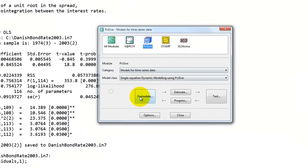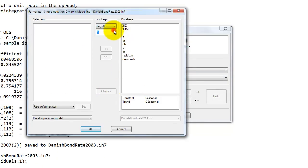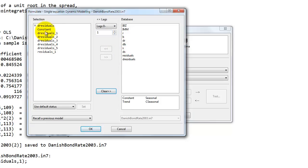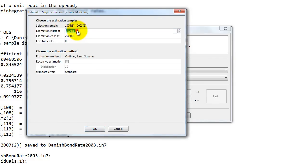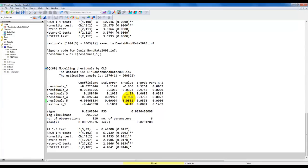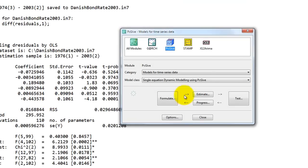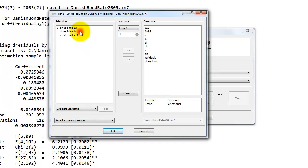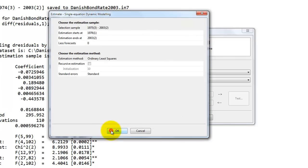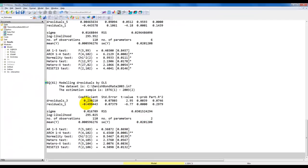We first specify a model and include again five lagged first differences, then the lagged level. Remember that the estimated residuals have a mean of 0, so we remove the constant term that was automatically added. We estimate by OLS. The sample is slightly shifted because we need to condition on the first observations from the regression we got before. Note that a number of these are insignificant, so we go directly to a model that only includes the third lag of the first difference and then the lagged level, and estimate it for the same sample.